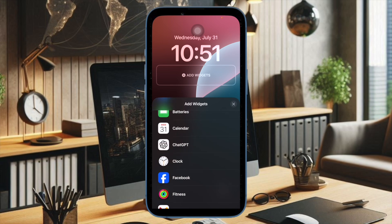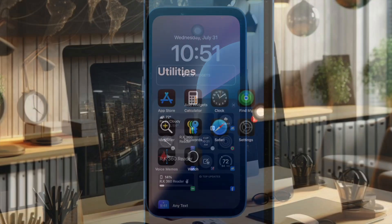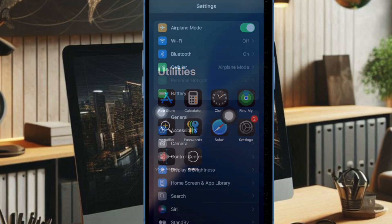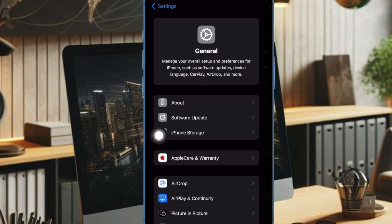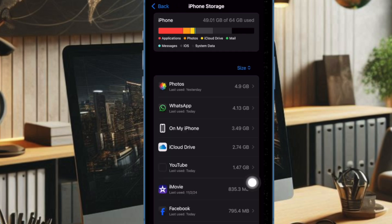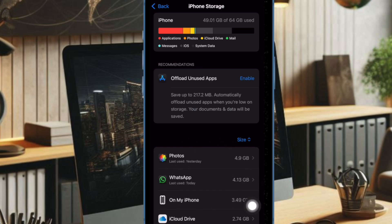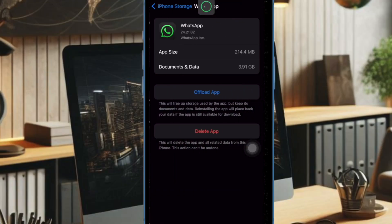To do so, launch the Settings app on your iPhone or iPad, then select the General option, and after that select iPhone or iPad Storage. Now a list of all the apps, including the stock apps on your device, will load in order of size with the largest apps listed first. Then tap on a specific app in the list that is taking up an unnecessary amount of space.